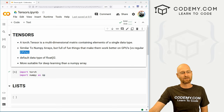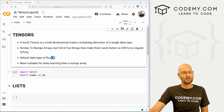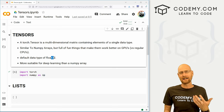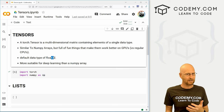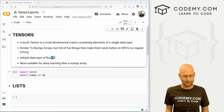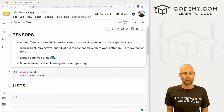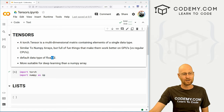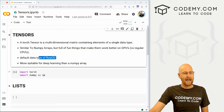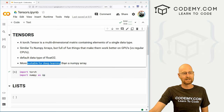The default data type for tensors is float32. The default data type in NumPy is float64. You can change it to float64 or anything else you want, and we'll get into that in the future, but the default is float32 — just keep that in mind. And of course it is more suitable for deep learning than a NumPy array.